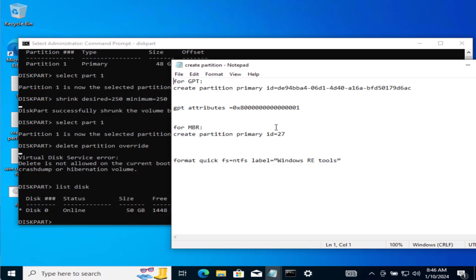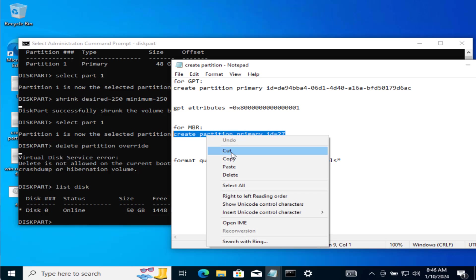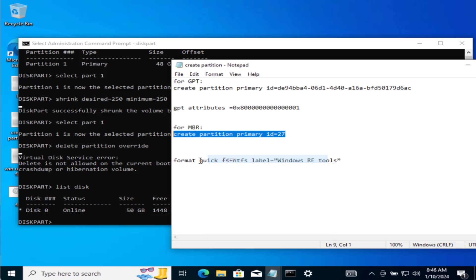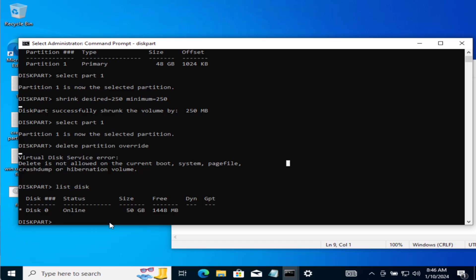So for MBR simply copy this data from the description and paste right over here by pressing the control plus V key and then hit the enter key.